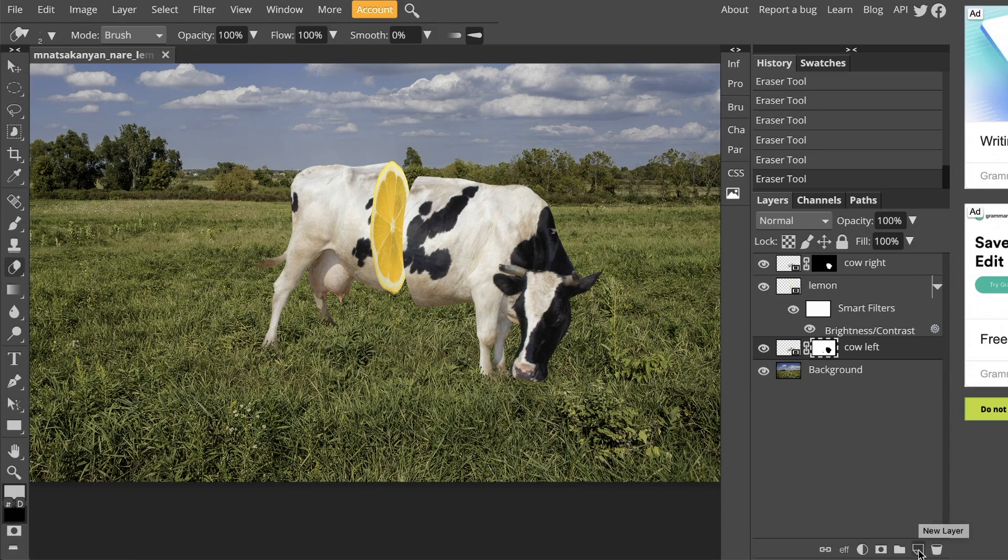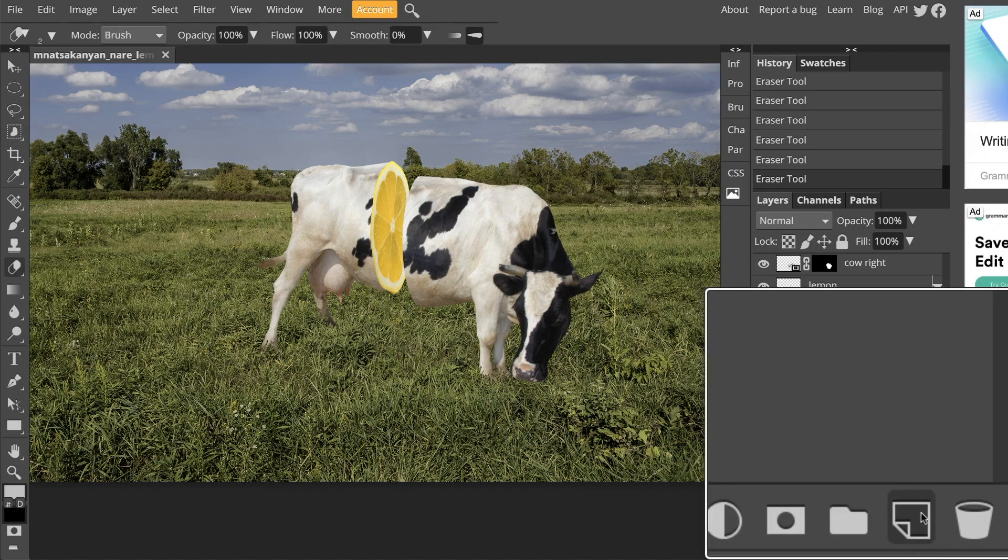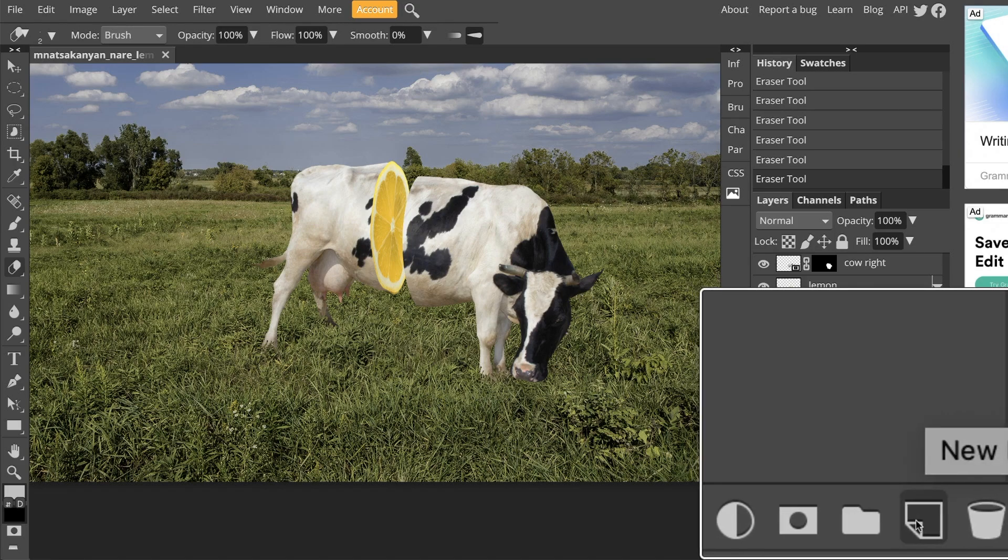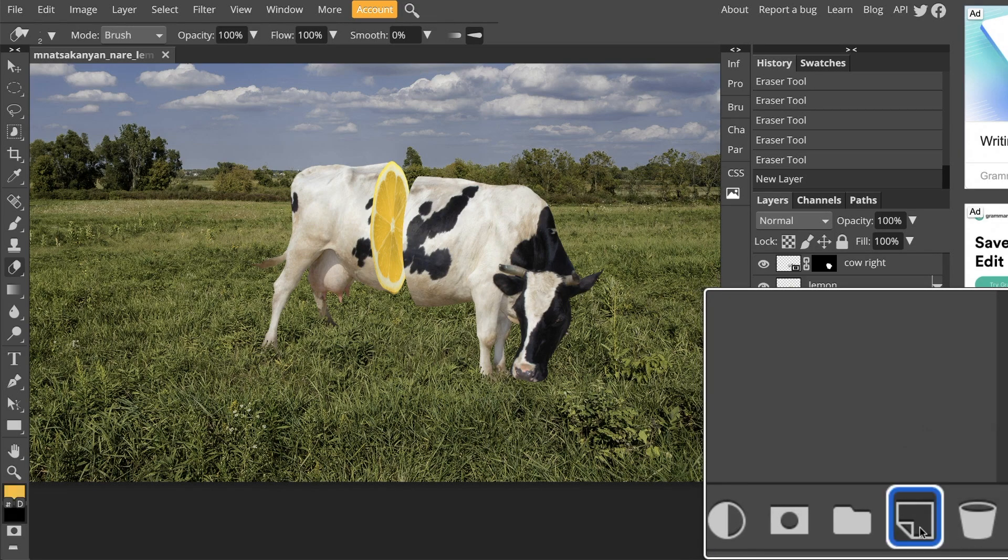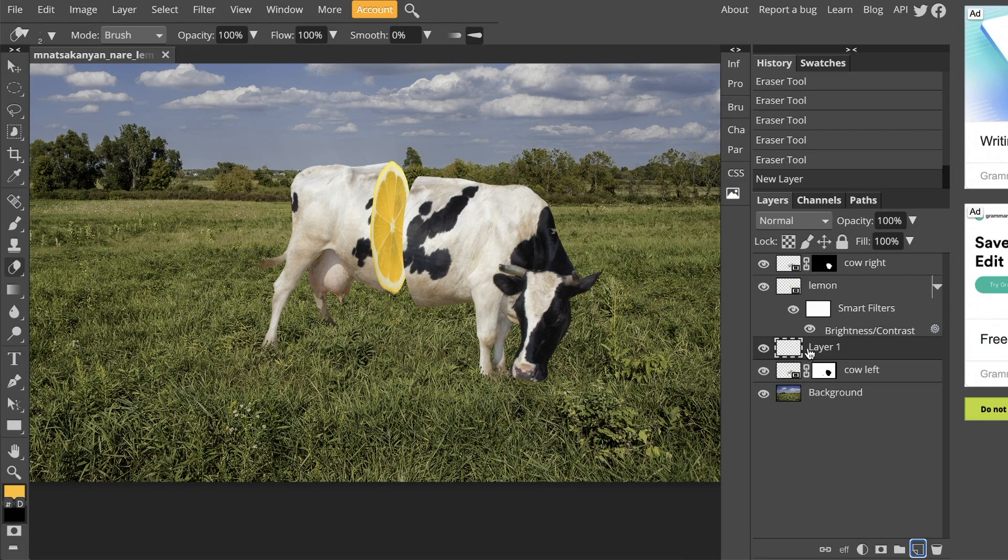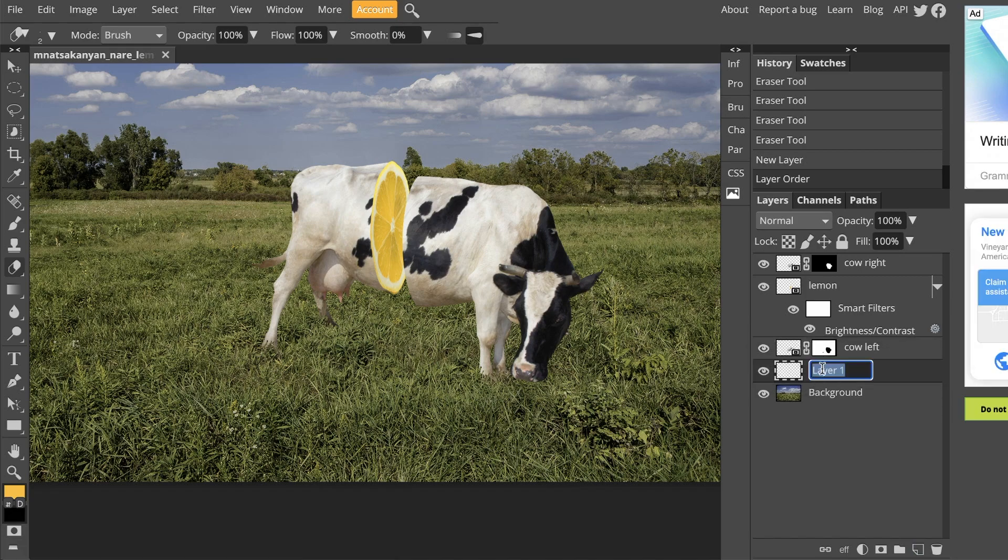So I'm going to make a brand new layer. Remember to do that, you just click on this new layer button at the very bottom right of the layer panel. It looks like a sticky note with a fold. And I'm going to move this layer right on top of the background layer and rename it shadow.